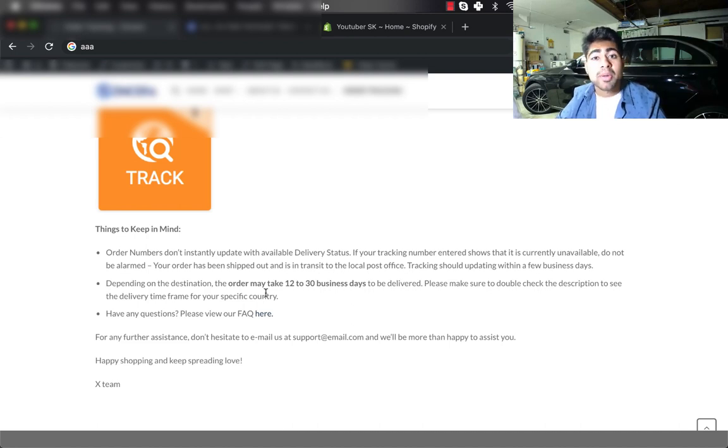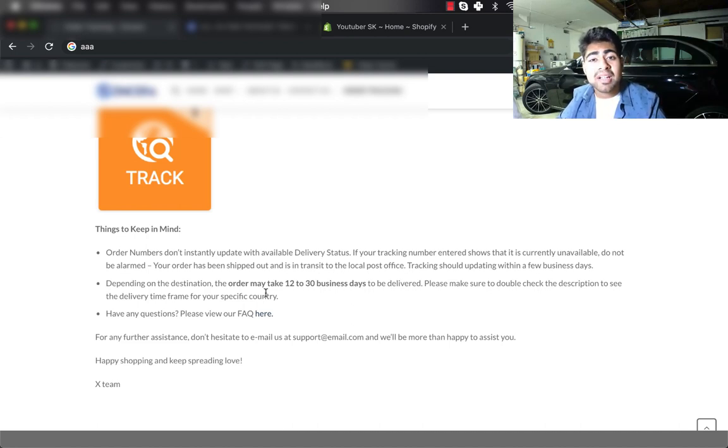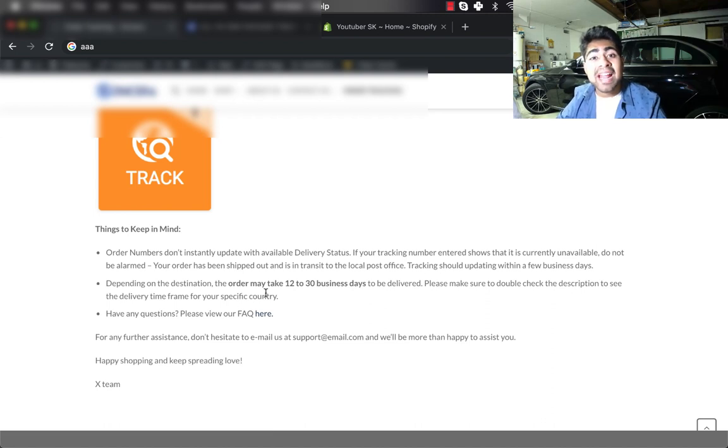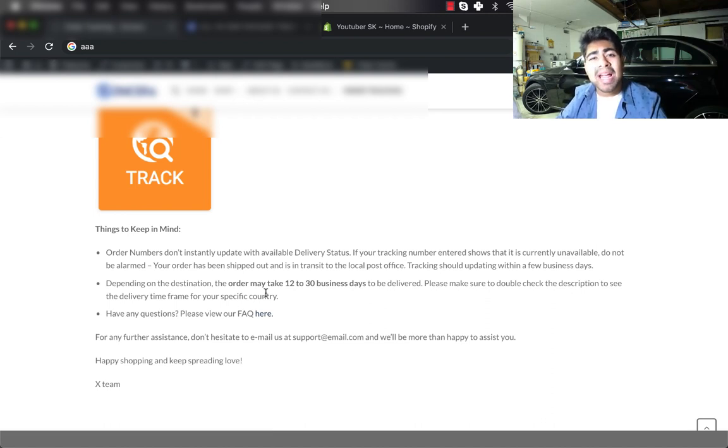I say depending on the destination, the order may take 12 to 30 business days to be delivered. So as you can see clearly, I'm directly telling the customers that it will take time to be delivered and the specific days as to how long it will take.